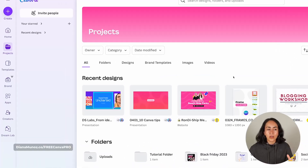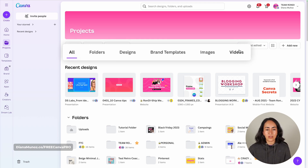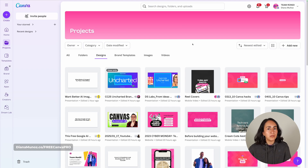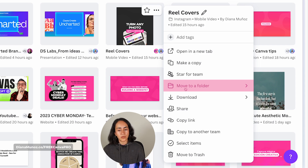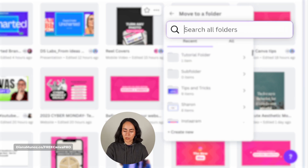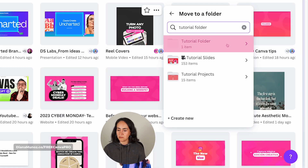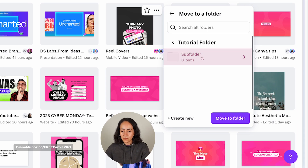Now, how do we move files into folders? Go to Projects and navigate the page using the options at the top — All, Folders, Designs, and so on. To add a design to a folder, hover your mouse over any design and click the three dots. From here, select Move to Folder, search for your folder, select it, and click Move to Folder. You can also move it into a sub-folder the same way.